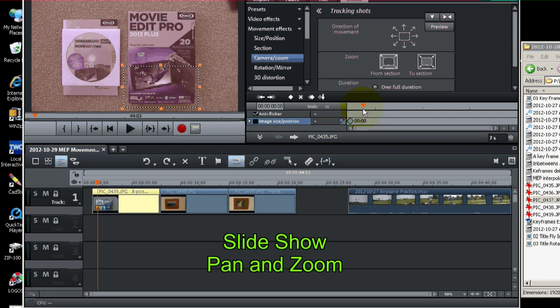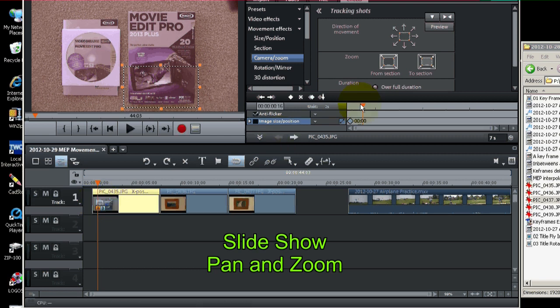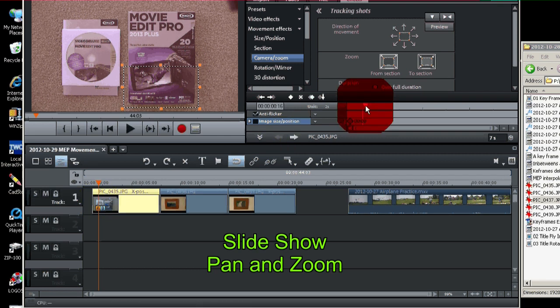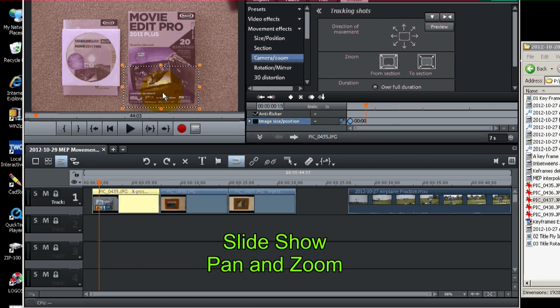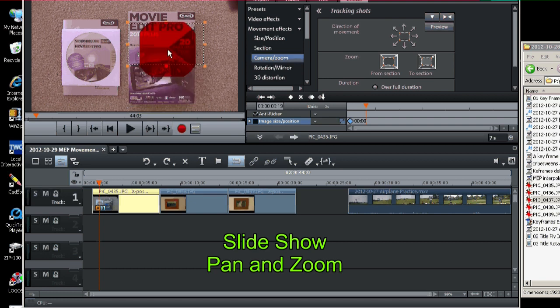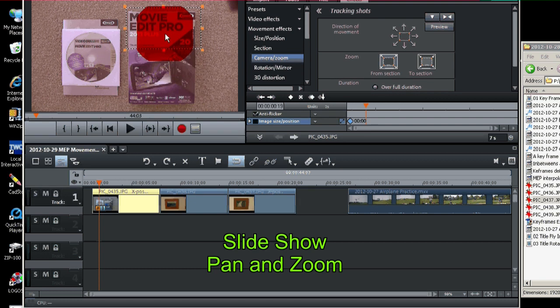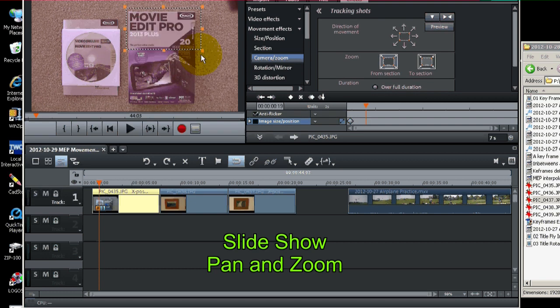And let's go ahead and move forward in time a little bit. And you can see the marker down here moving as well. Now we'll go up to the top of the box. Set another keyframe.